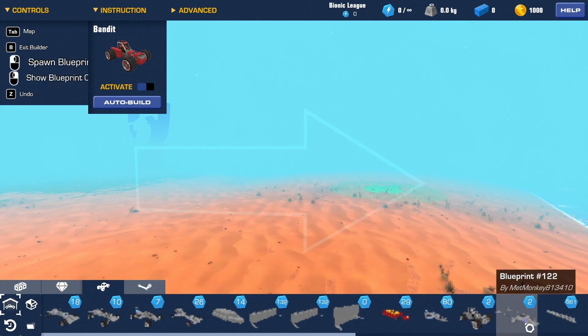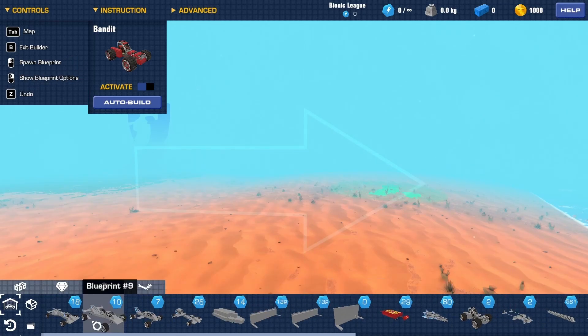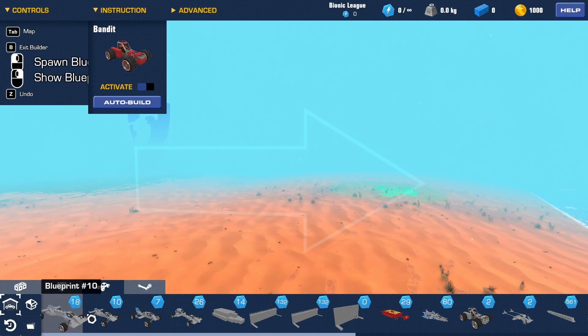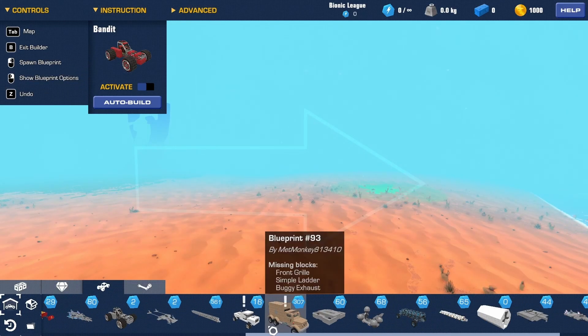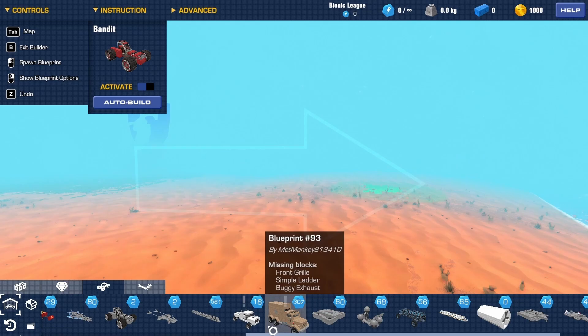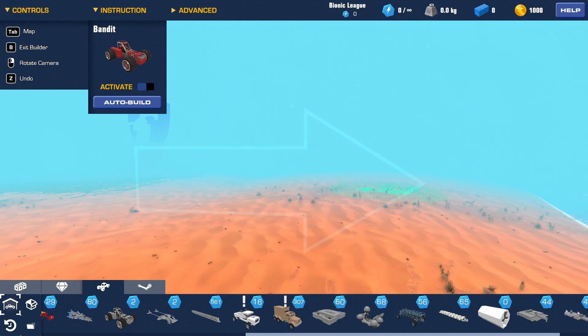When you're finished, you should have all of your blueprints here. I hope this helps you. Thank you for watching, bye.